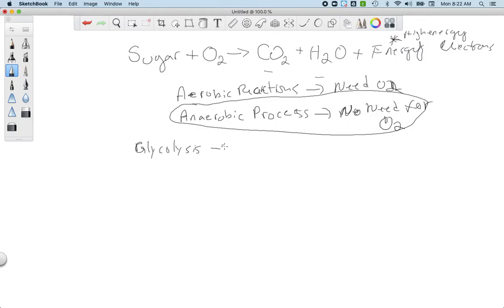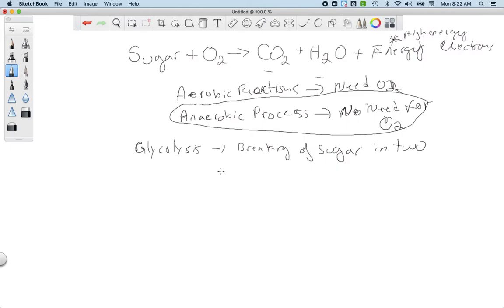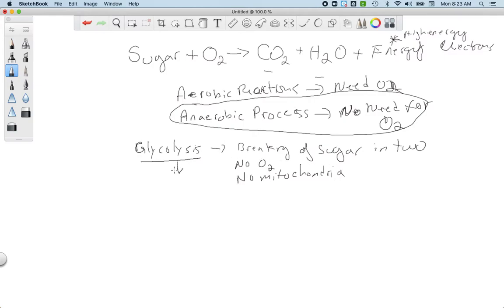The anaerobic process that produces pyruvate is called glycolysis — the breaking of sugar in two. You take a six-carbon sugar and break it into two pieces. Whenever you break a chemical bond you release chemical energy, so we make a few ATPs in glycolysis. Because it requires no oxygen and no mitochondria, glycolysis happens in the cytoplasm.